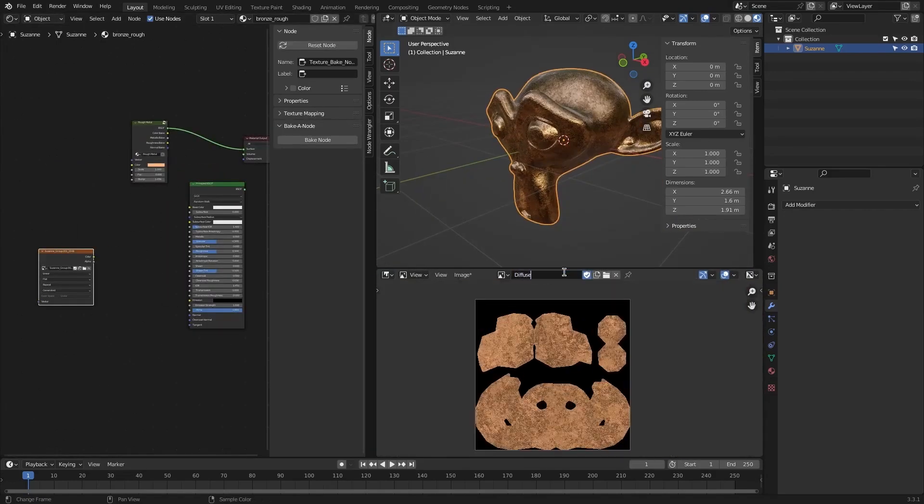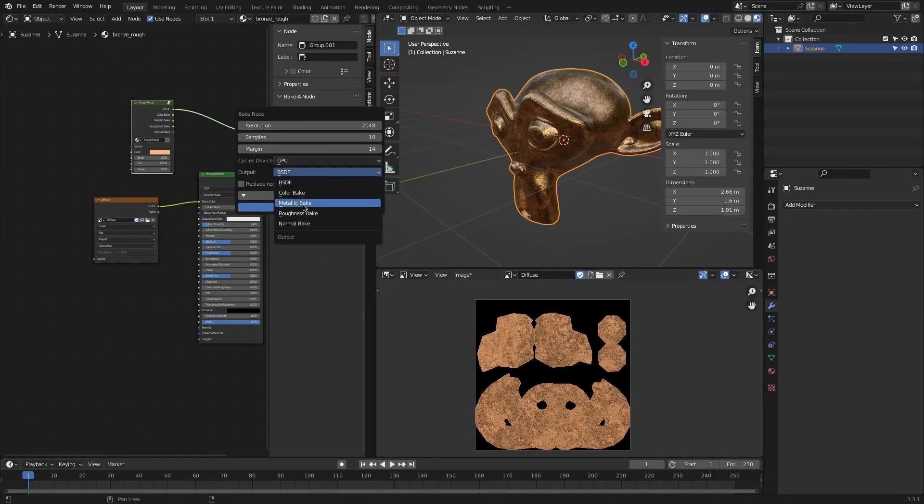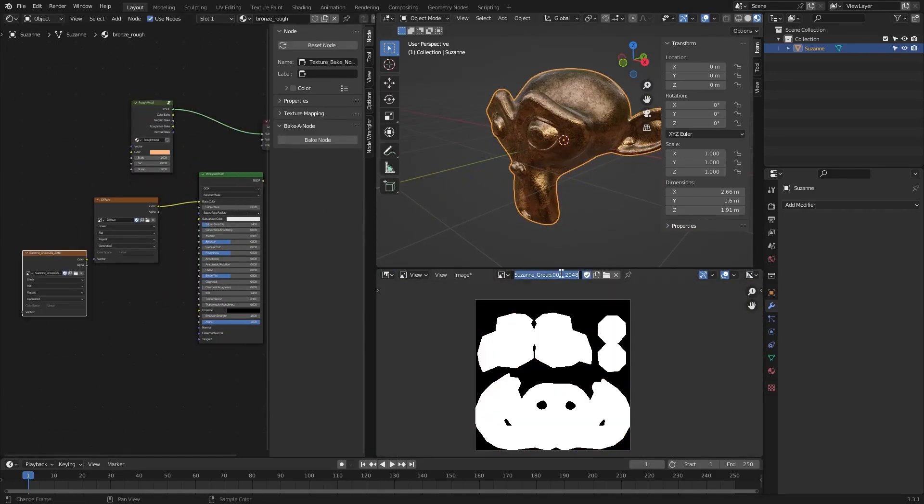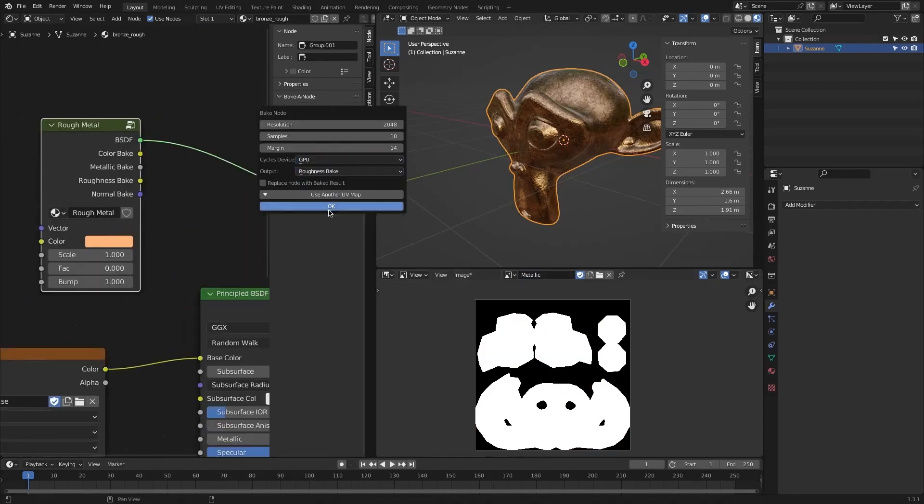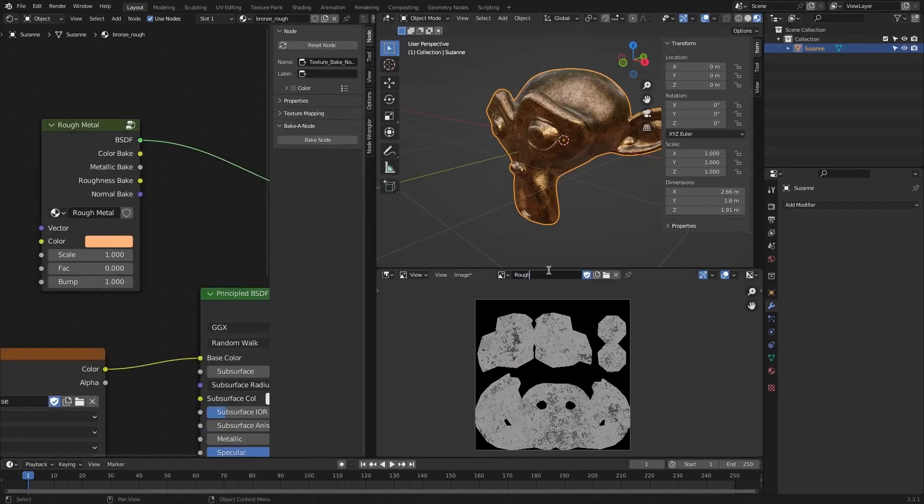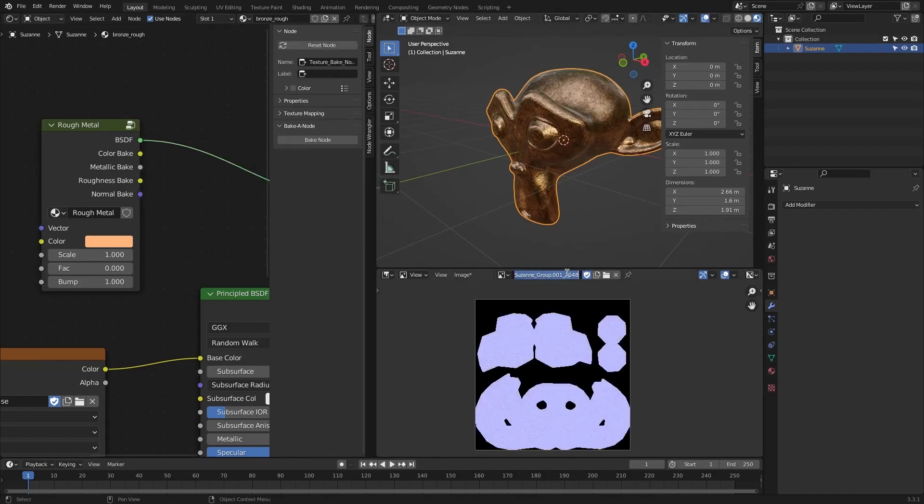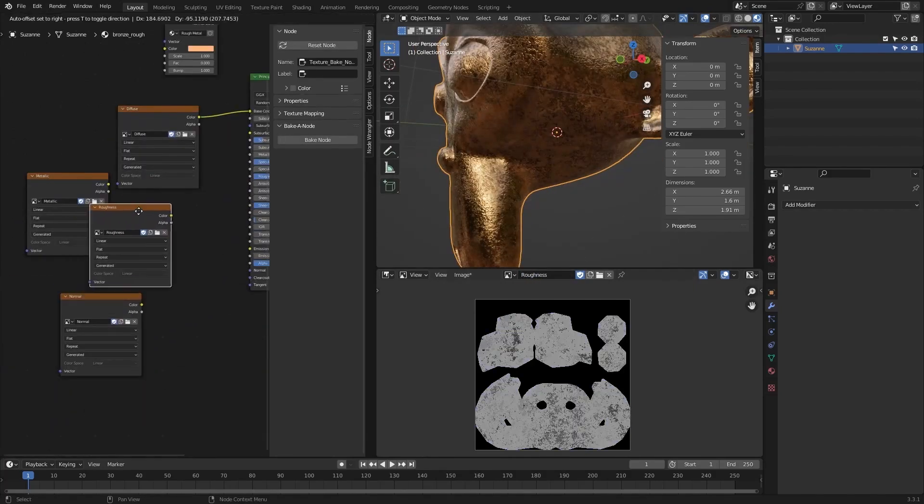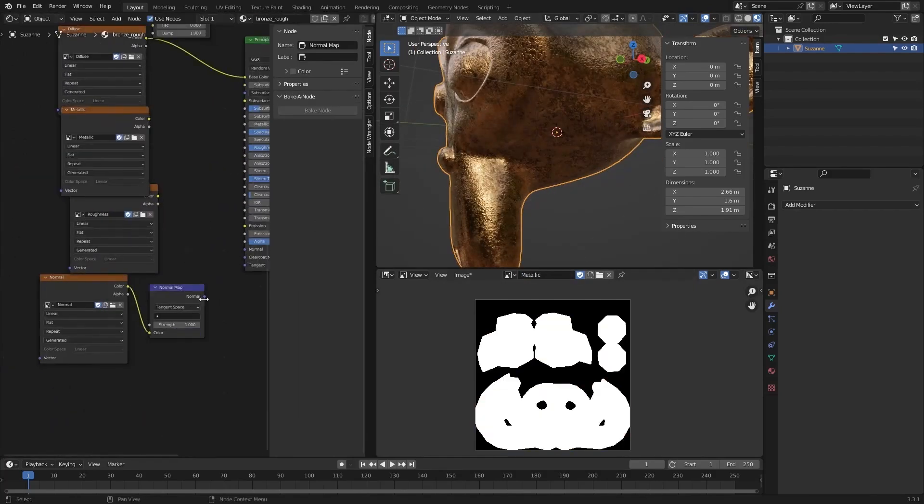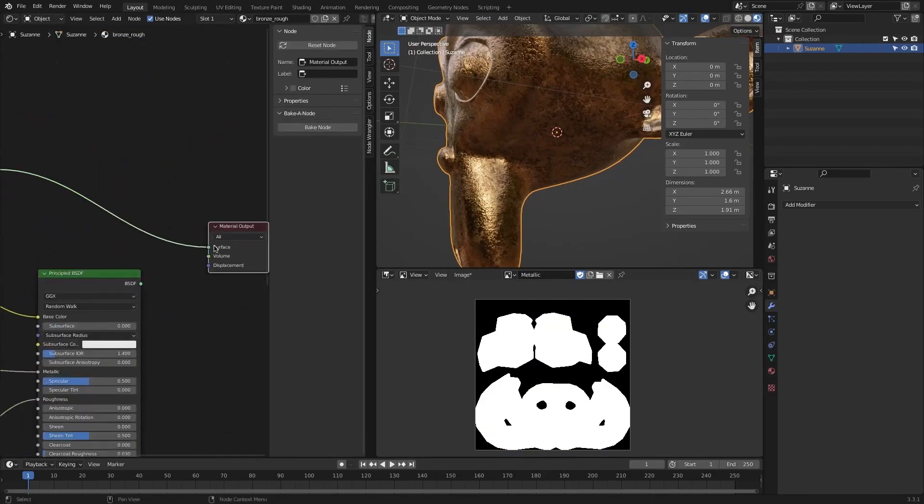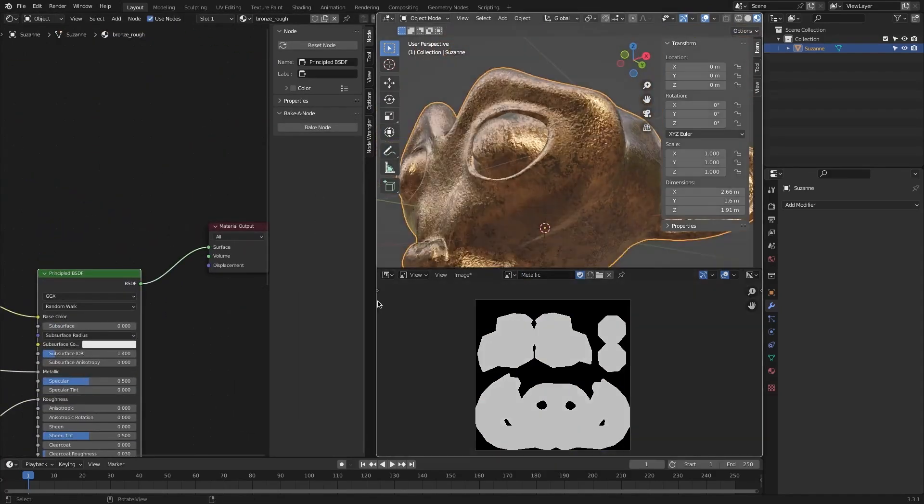The add-on is useful and helpful, especially when you have a complex node tree. You can just bake all these nodes into an image texture. You can choose the resolution you want, and the number of samples. And you can also select the output socket, in case there is more than one available.